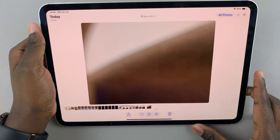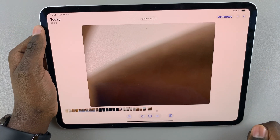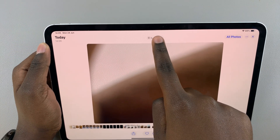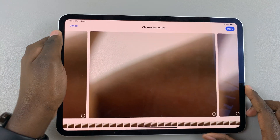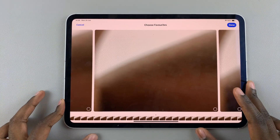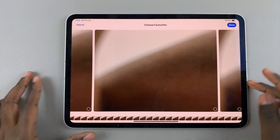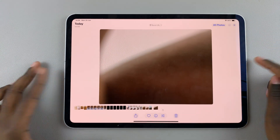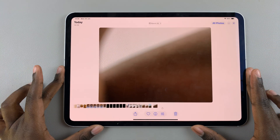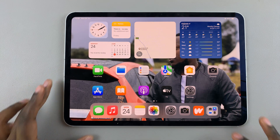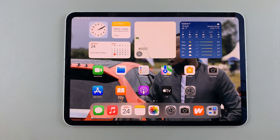If you want to view all the burst images you took, tap on the option 'Burst' and you should see all the images. When you're happy with what you've done, just select 'Done' to exit. Thank you for watching — if you have any questions or comments, leave them down below and we'll get back to you.